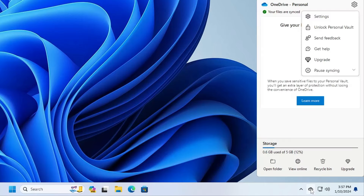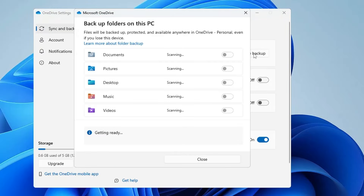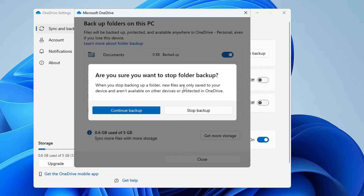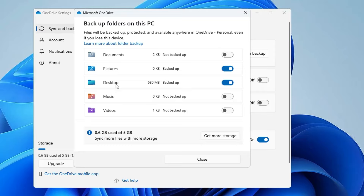Right-click the OneDrive icon, click on the settings gear icon, then click Settings. In Sync and Backup, click Manage Backup and disable all the Documents, Pictures, and Desktop backups that have been enabled — toggle them off and click Stop Backup. Do the same with Pictures and Desktop or whichever folders are enabled.